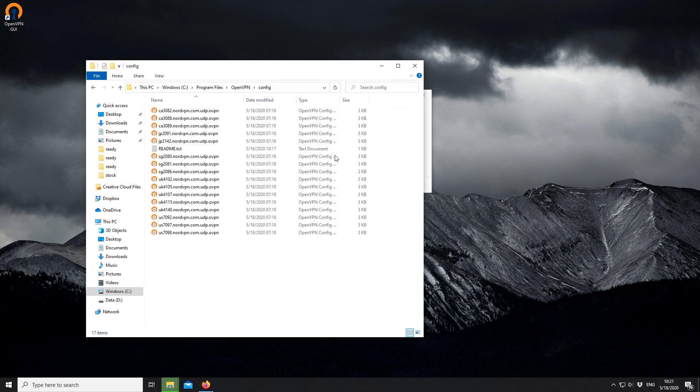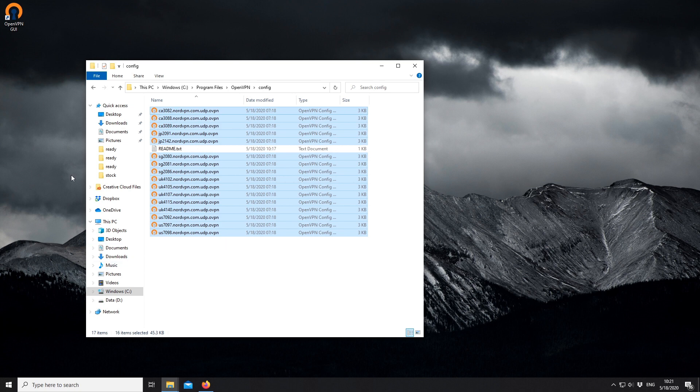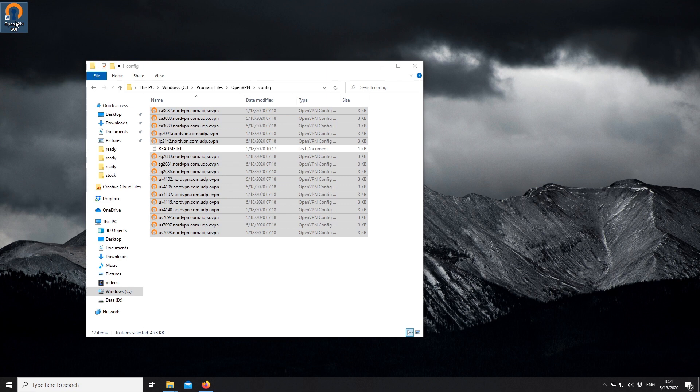Now that the configuration files are in the proper folder, the OpenVPN application can detect them. Let's open the OpenVPN GUI app itself. Double-click the shortcut on your desktop. Allow the application to make changes to your device that are necessary for a VPN connection.